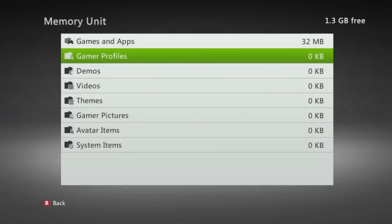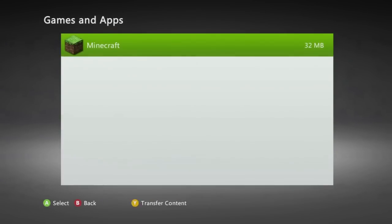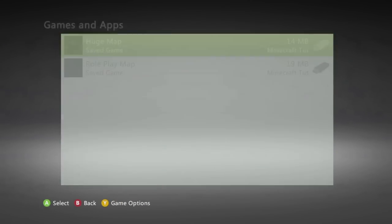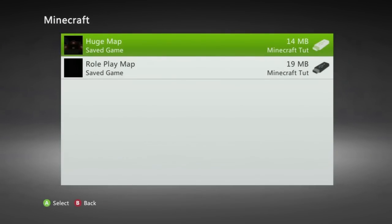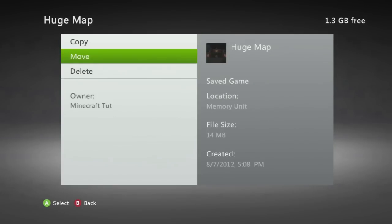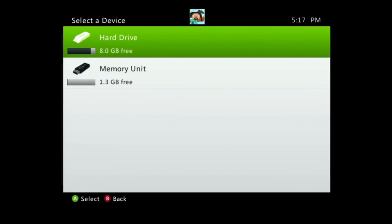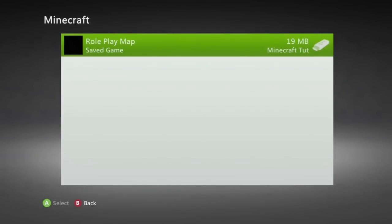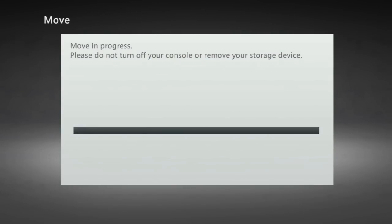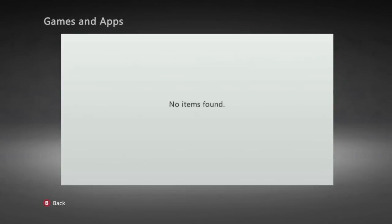Once that is complete you're going to go to games and apps open up Minecraft and you're going to see the two maps you moved over to your flash drive and you're going to move both of those over to the hard drive. So basically you're just taking everything off the flash drive that you originally put on and putting it back into its original spot on the Xbox.